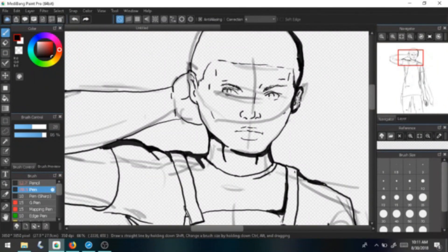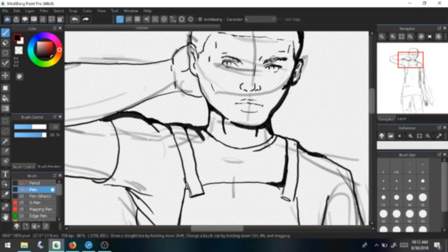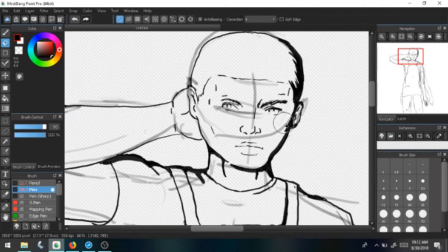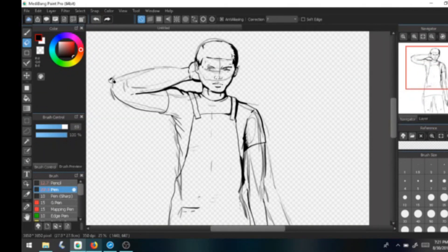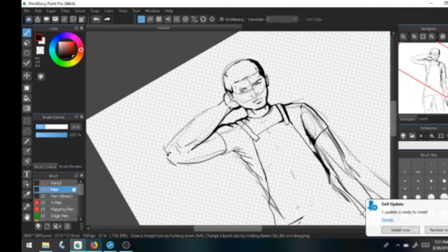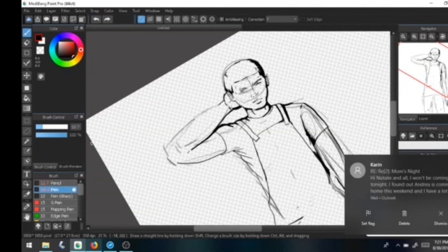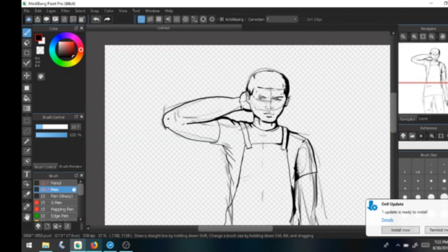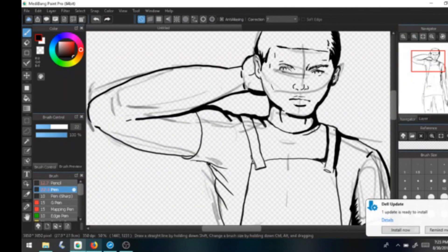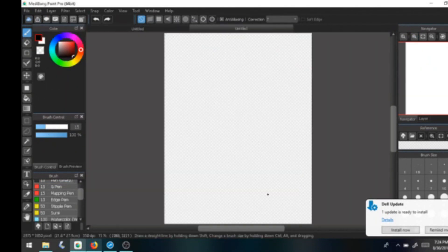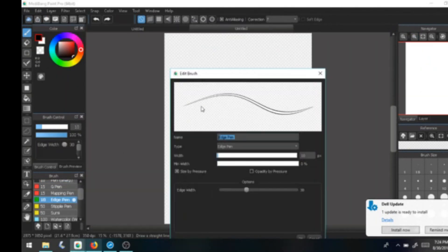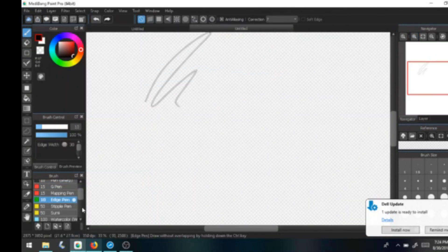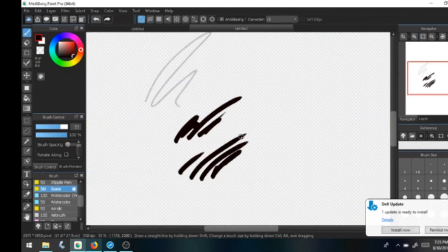So I really do enjoy and appreciate that the tablet for it being so large and such a lower cost compared to competitors that it really didn't skip on me or it didn't do anything where I had to kind of figure the tablet out in the middle of my drawing.